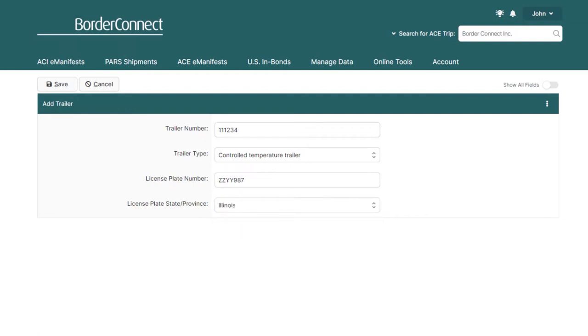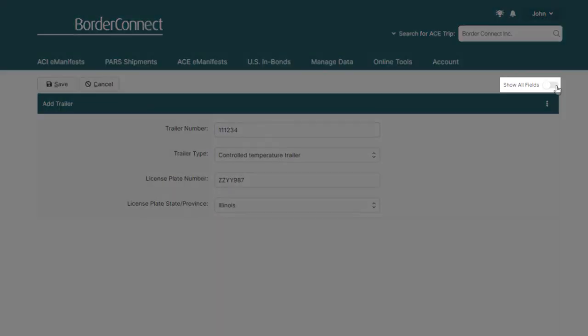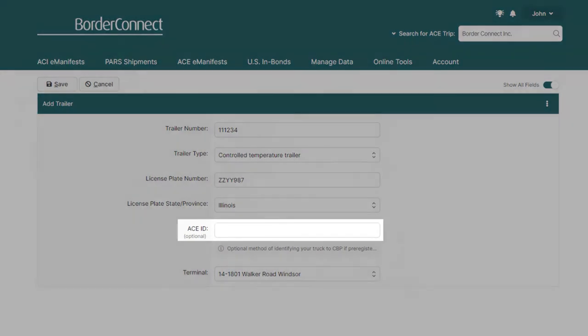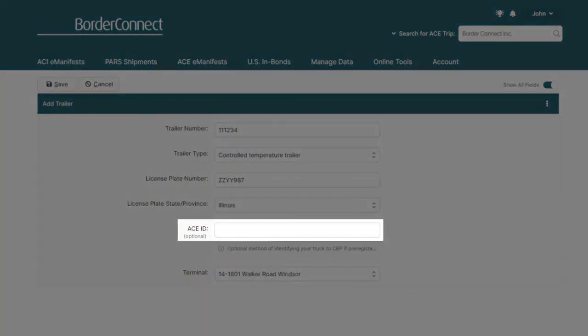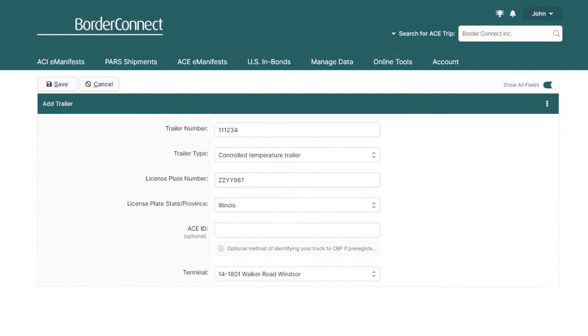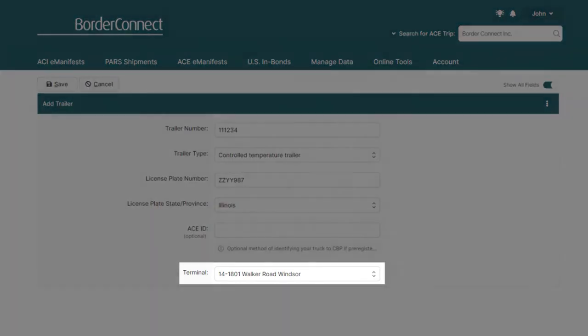To add additional information to your trailer, click Show All Fields on the top right. Doing this will reveal fields such as adding an ACE ID, which is optional if the truck has a specific ID number with the ACE data portal, or assigning a particular terminal for the trailer.